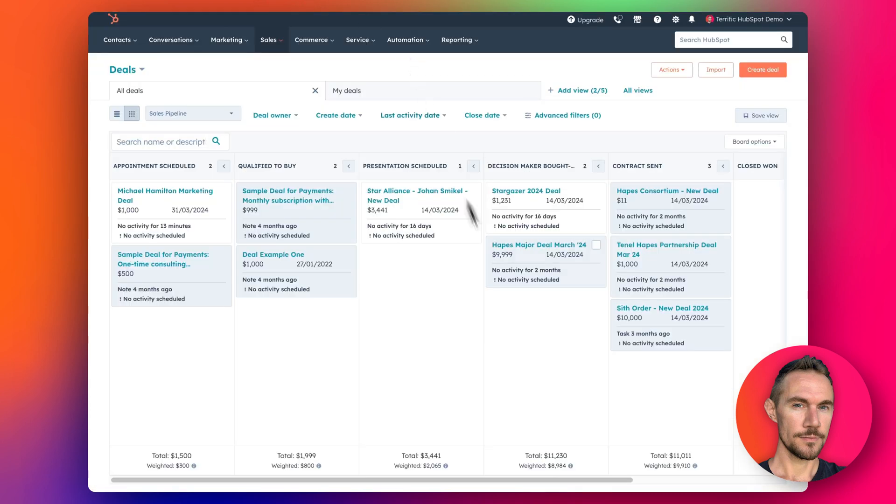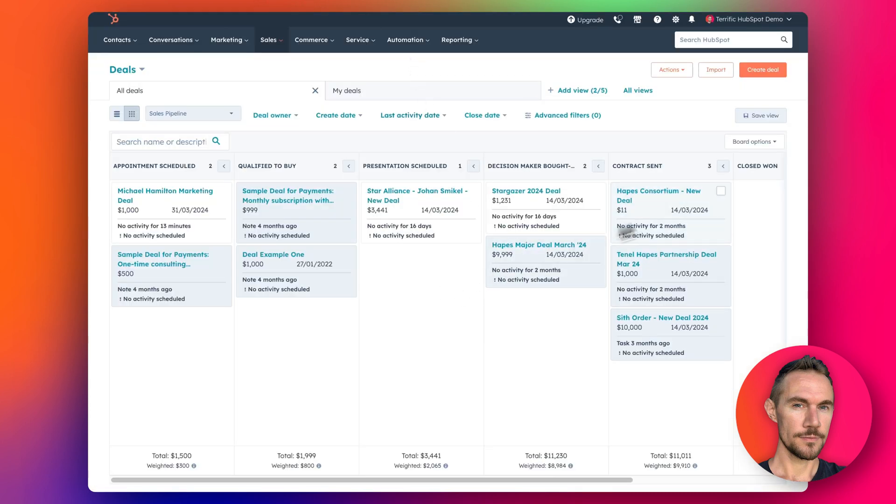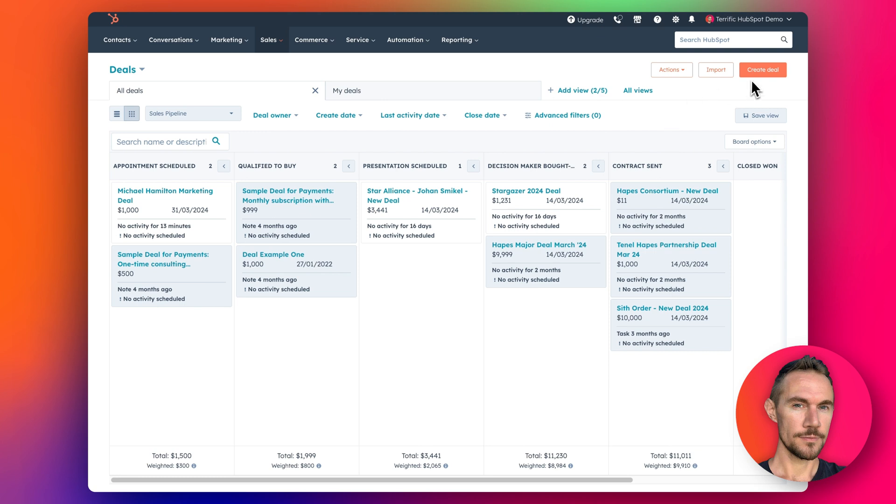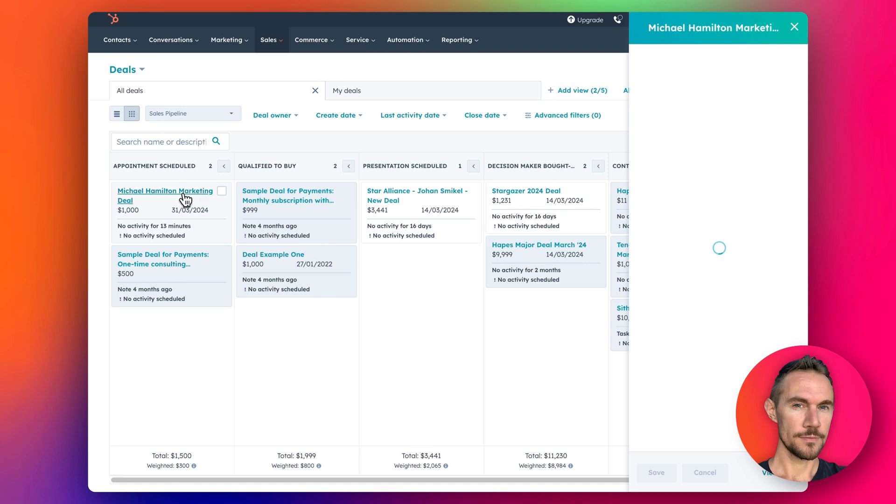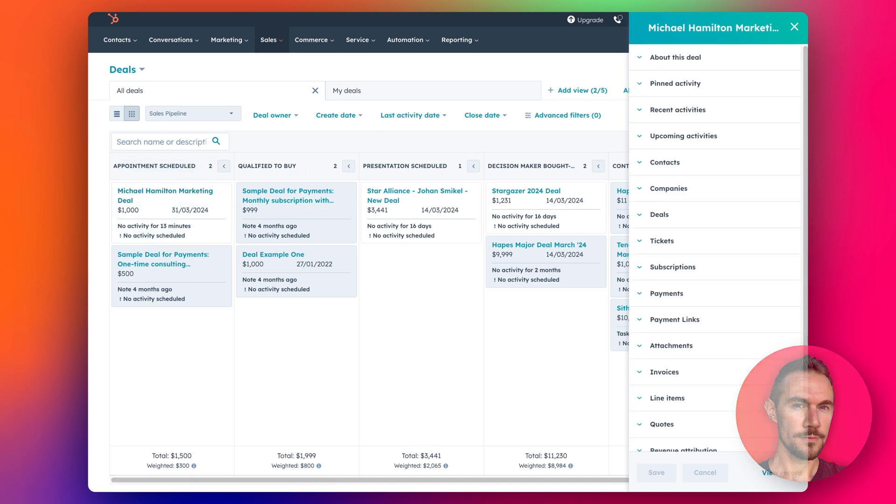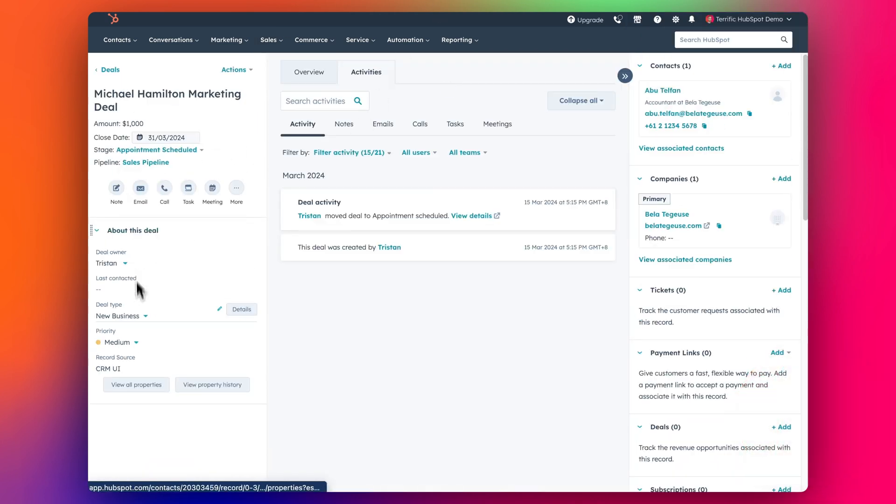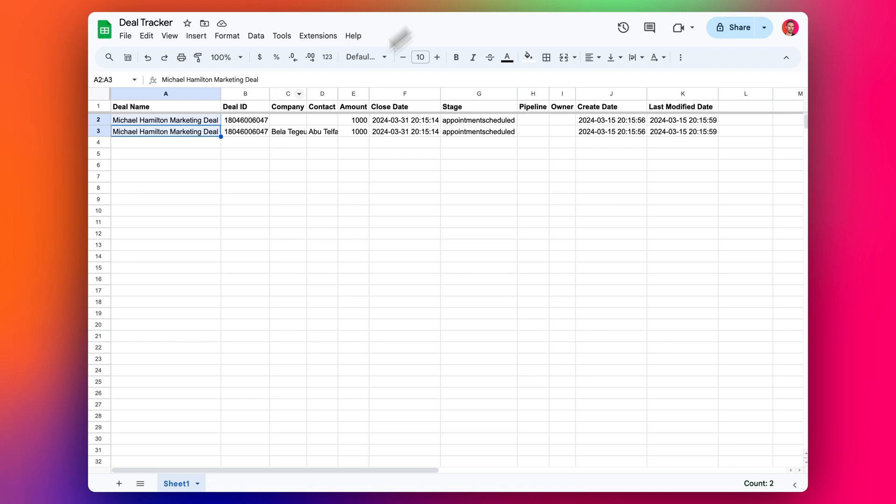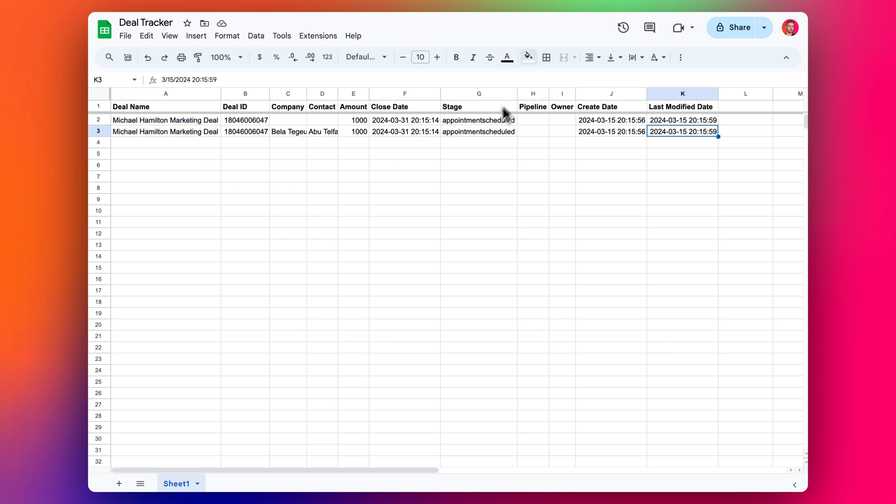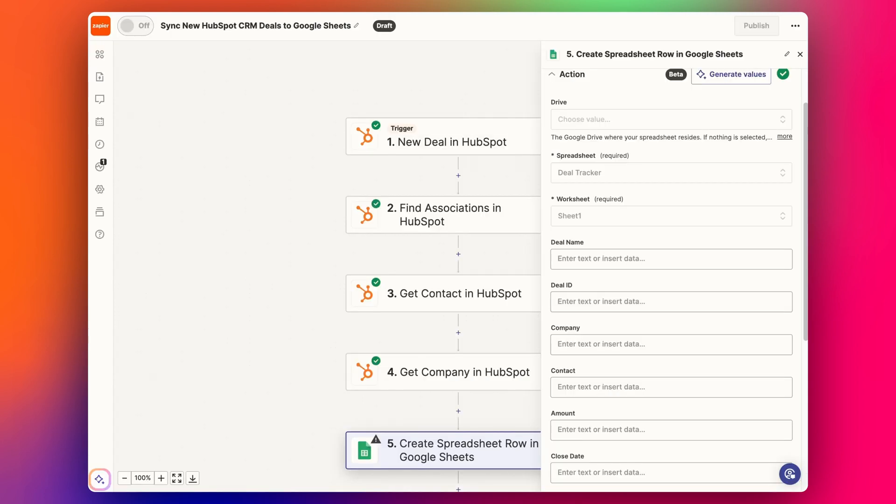Essentially what we want to do is when a new deal is created in HubSpot like this and it appears in the system like so, we just want to get all the key details and sync them over into the Google Sheet rows like this.